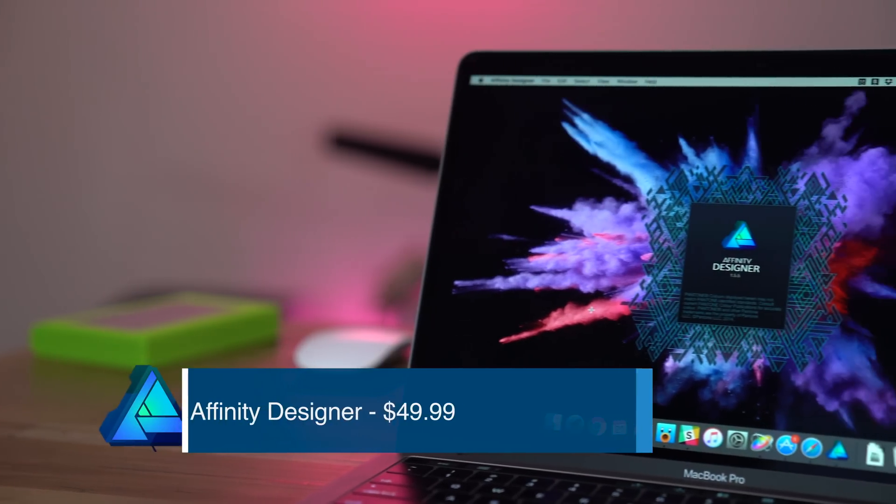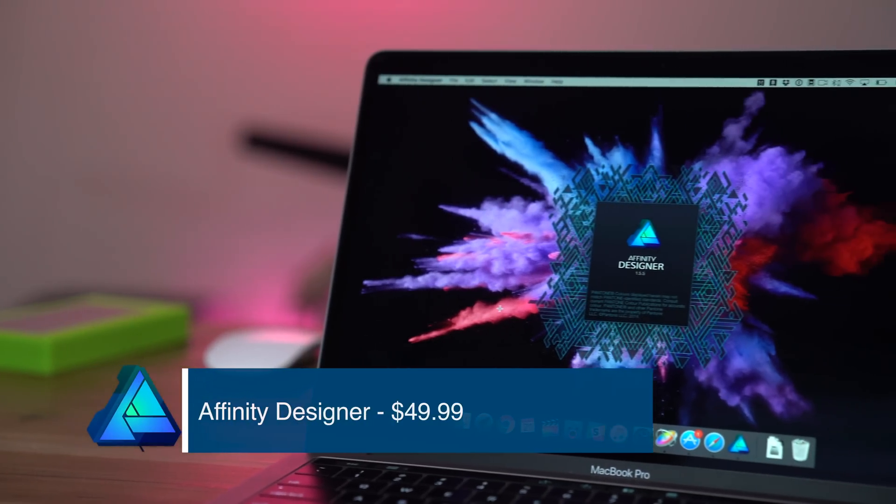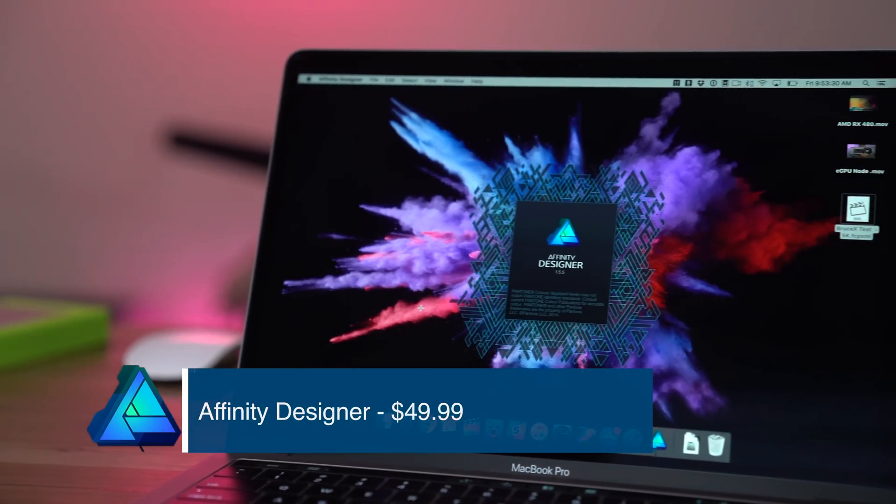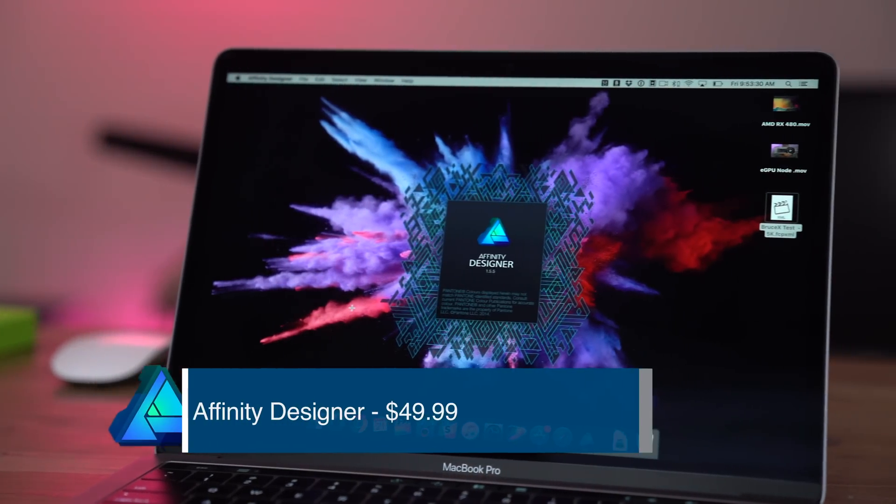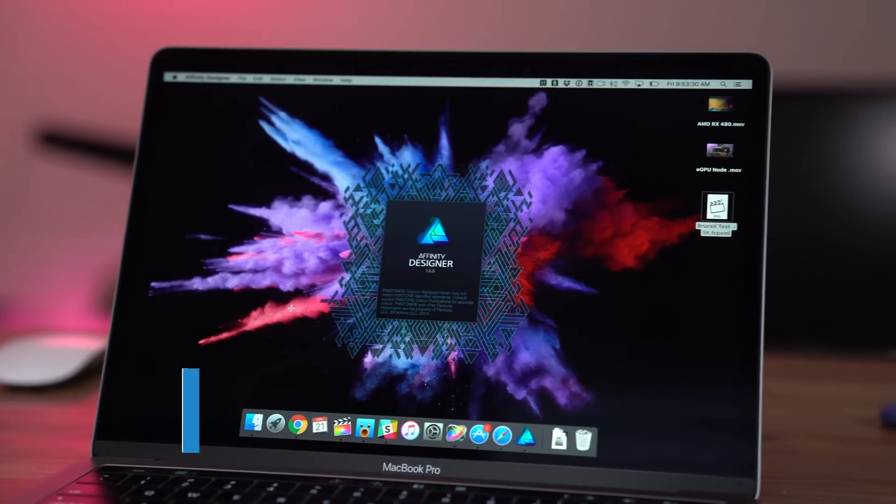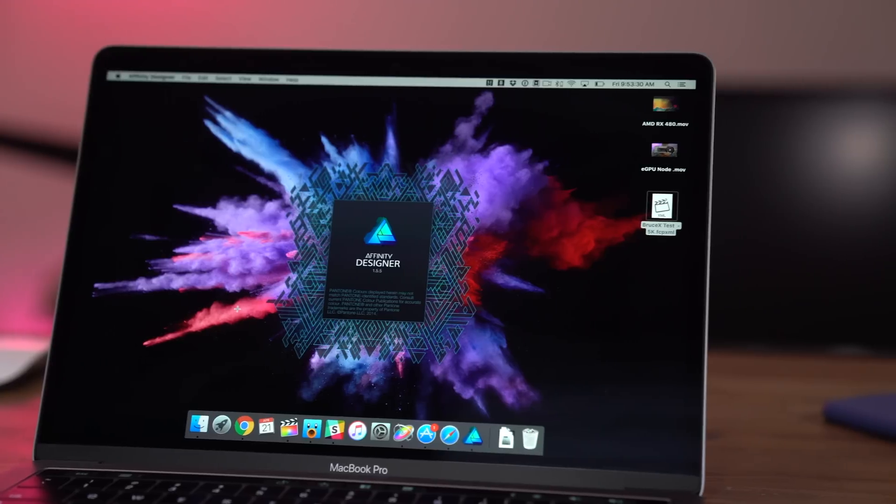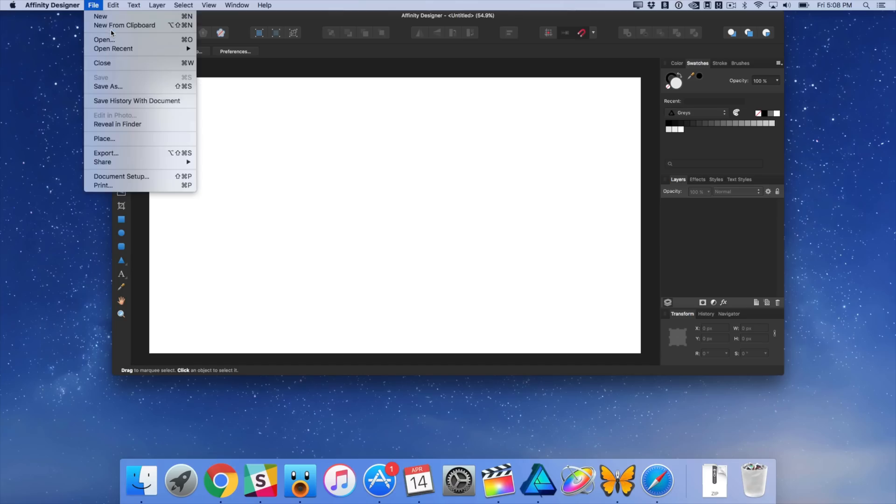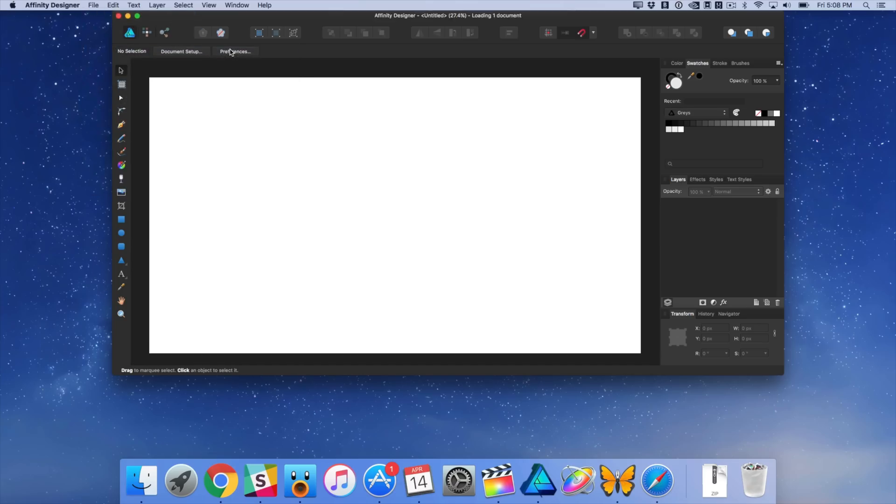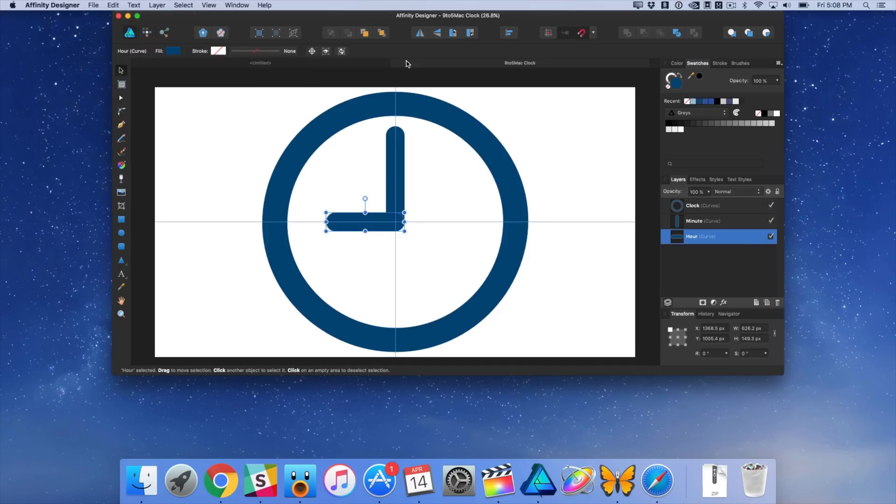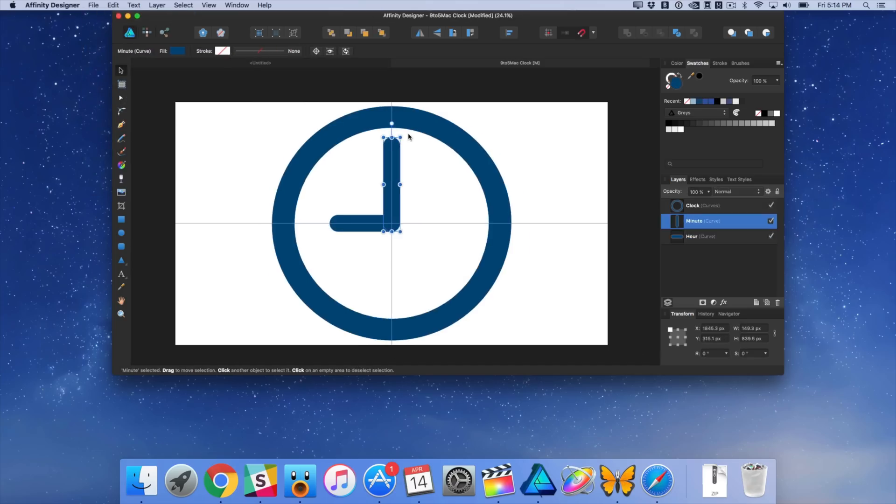One of my favorite and arguably most valuable applications on the Mac App Store is none other than Affinity Designer. This $50 app can, for some people, depending on their needs, replace Adobe Illustrator in your workflow.